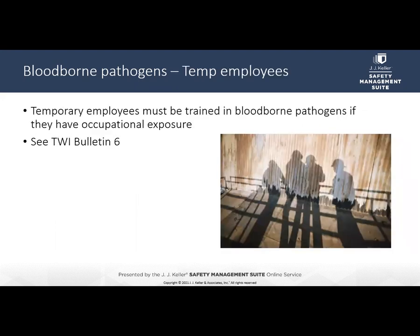Regarding temporary workers, OSHA's TWI Bulletin 6 says both the host and the staffing agency are responsible for ensuring temporary employees are properly protected against bloodborne pathogens. Employers may jointly review task assignments and hazards to determine a division of compliance responsibilities. The host employer typically provides site-specific bloodborne pathogens training. The staffing agency is responsible for providing generic bloodborne pathogen information and training, ensuring required vaccinations and follow-up are provided, providing post-exposure evaluation after an exposure incident, and retaining applicable medical and training records.